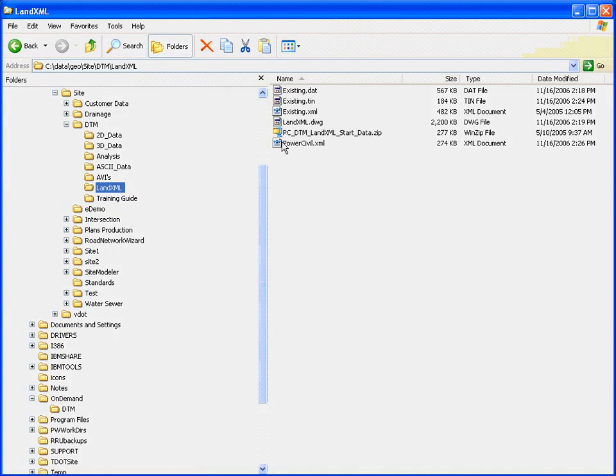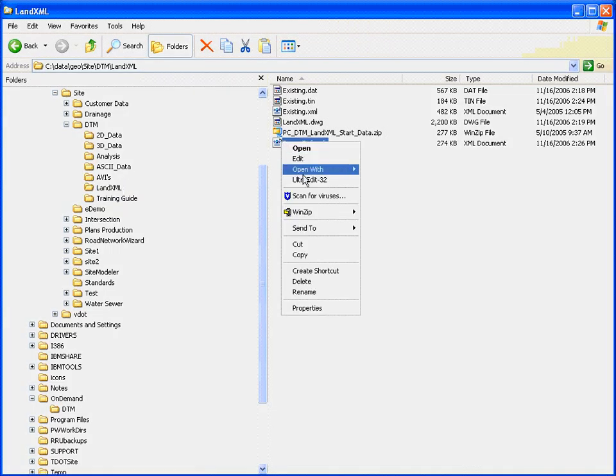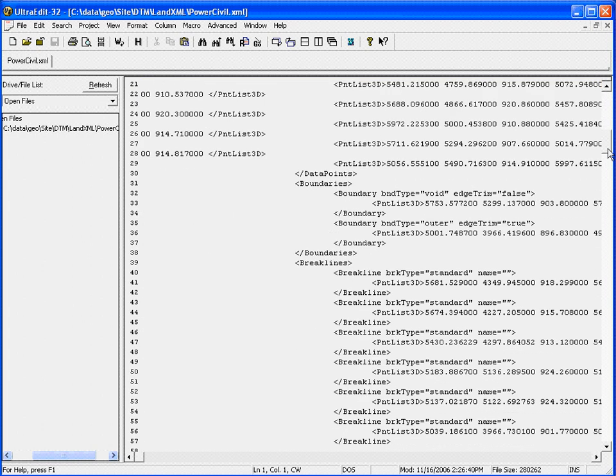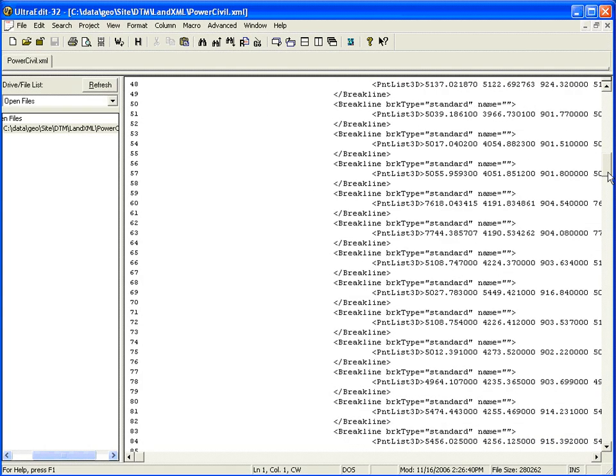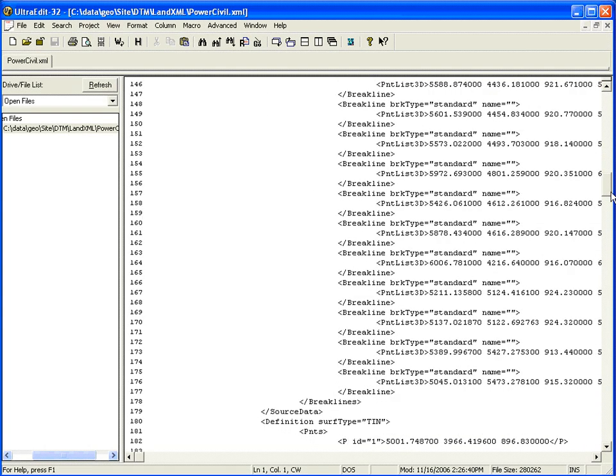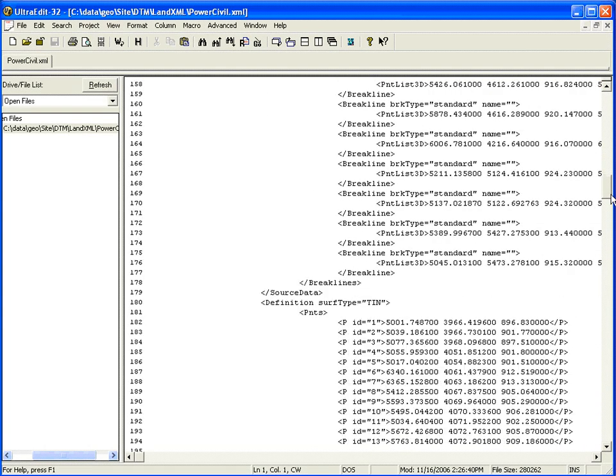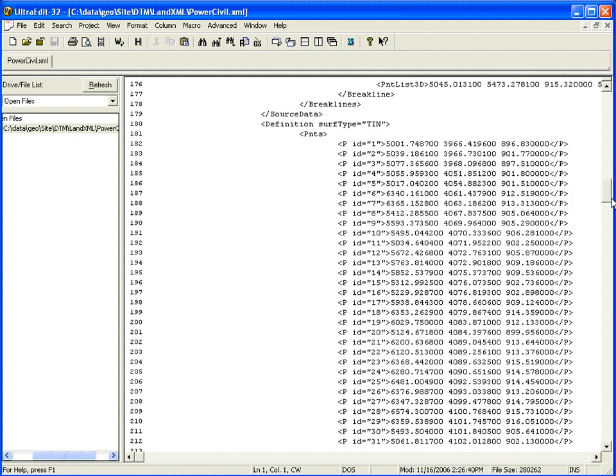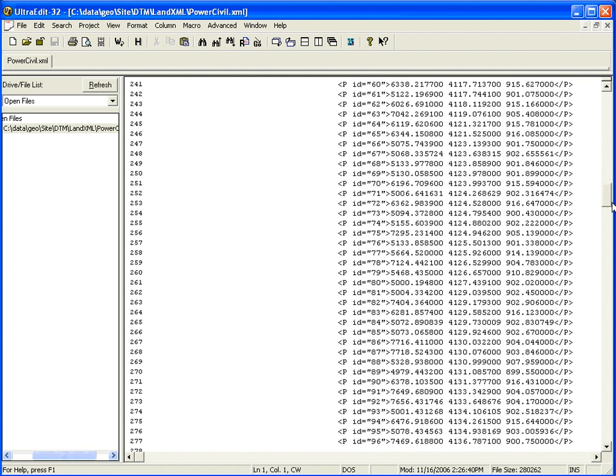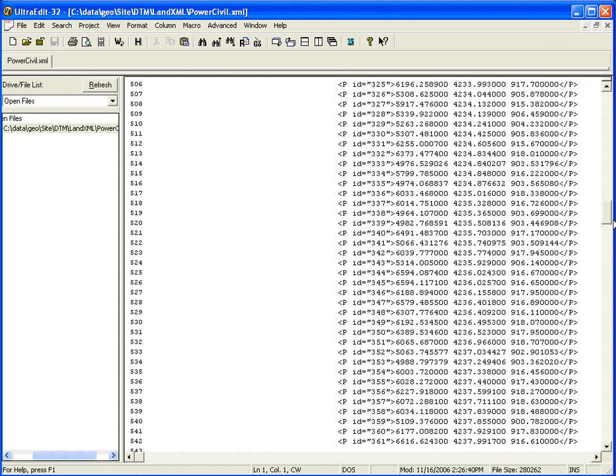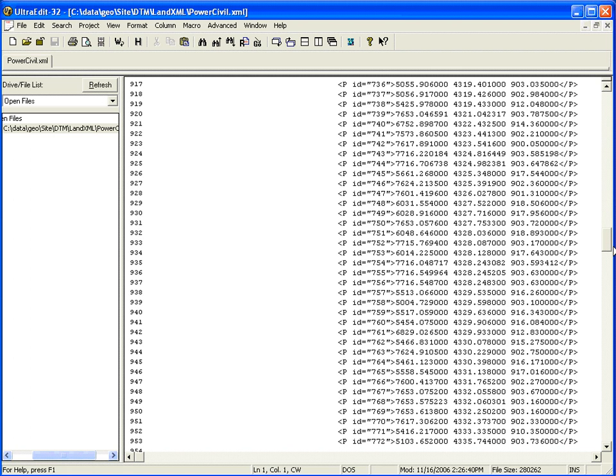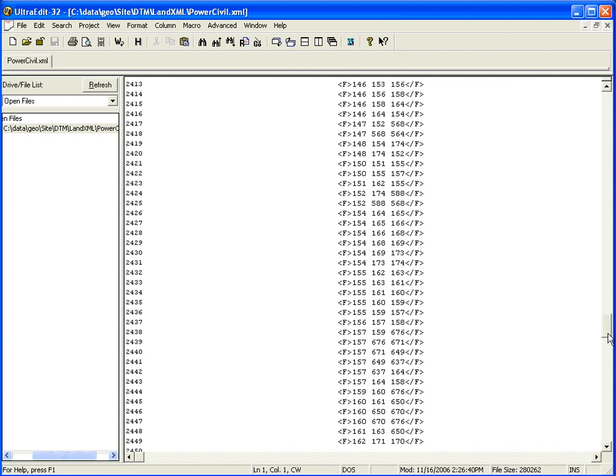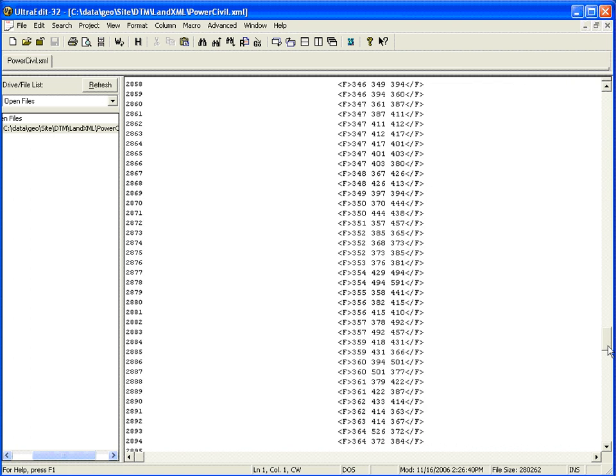Then, I can use a text editor to review it. The break line information, you can see, is there. The surface point information is there, as well. And then, the faces or triangle information.